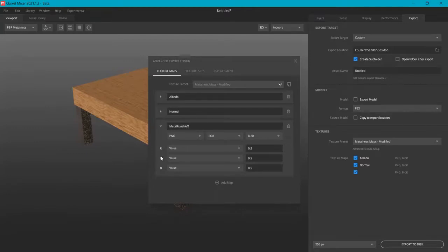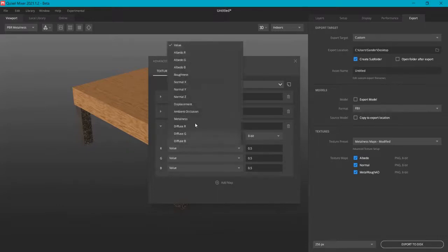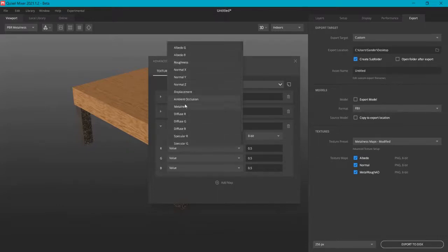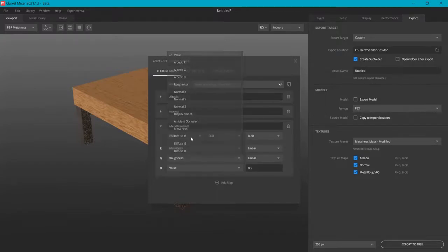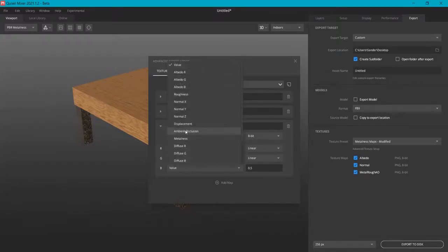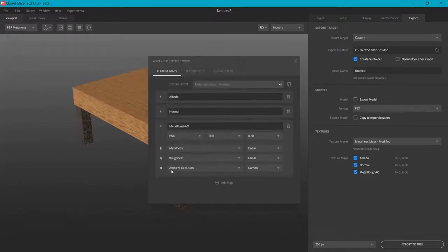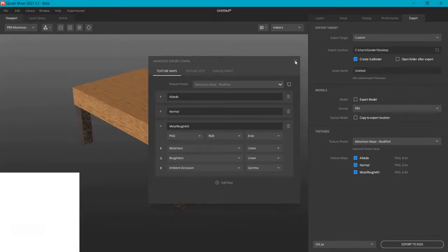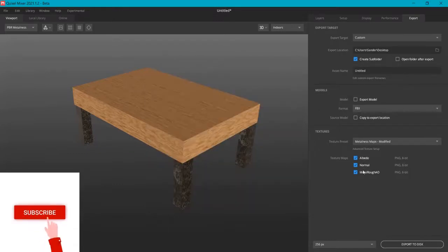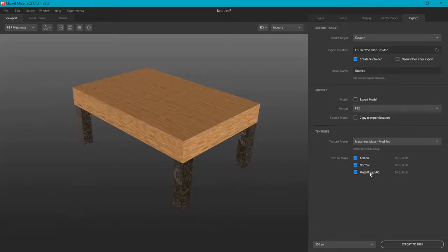Just go here to Add Map and let's name this one Metal Roughness and Ambient Occlusion, because these can be together in the red, green, and blue values. The red value is going to be the metalness, the green value is going to be the roughness, and the blue value is going to be the ambient occlusion. This saves space and will render faster like this into a game engine. So now I actually have three maps which are — in actuality — five maps.